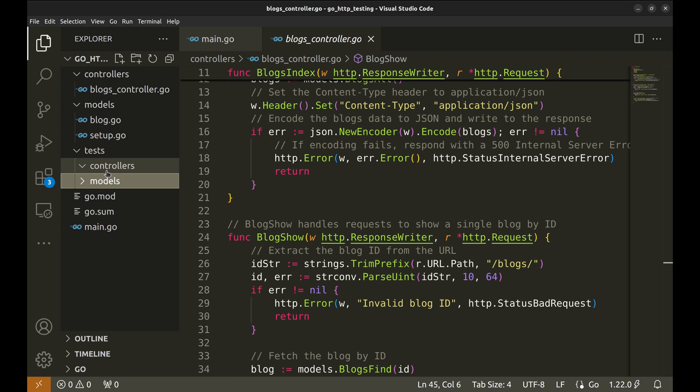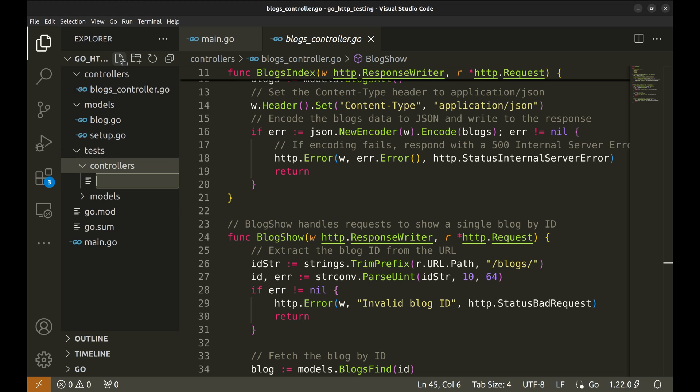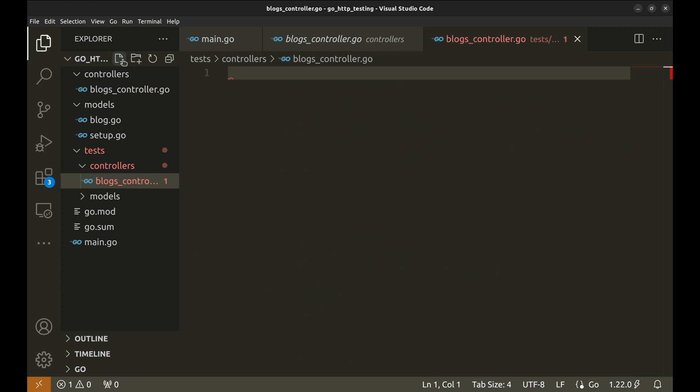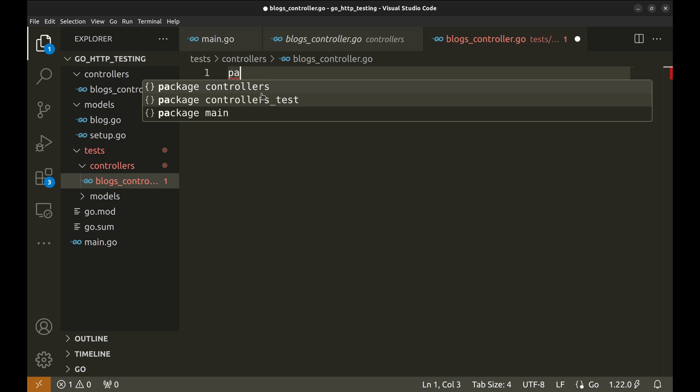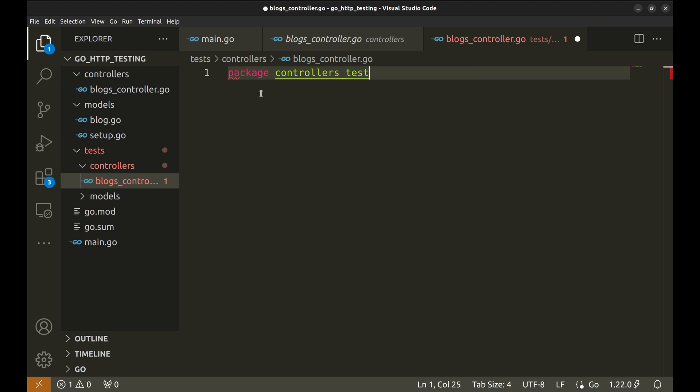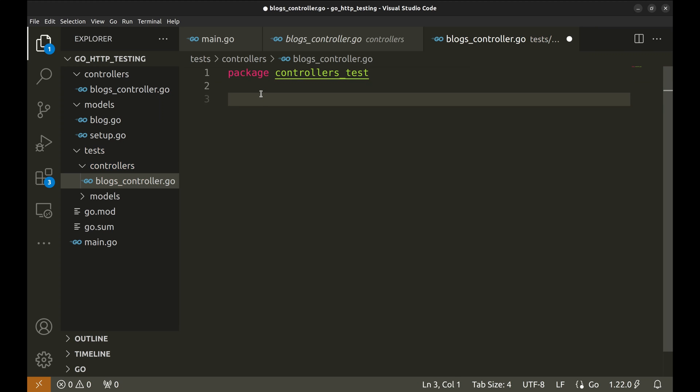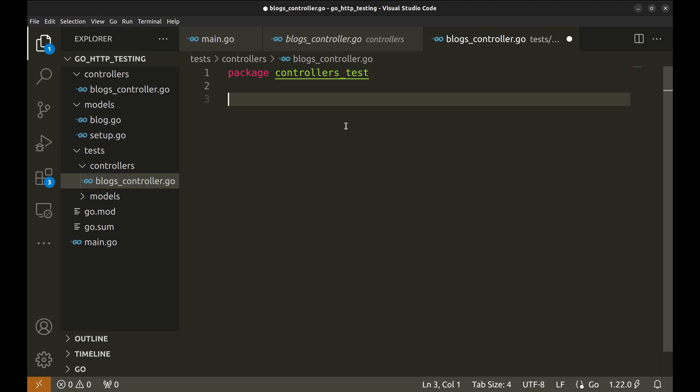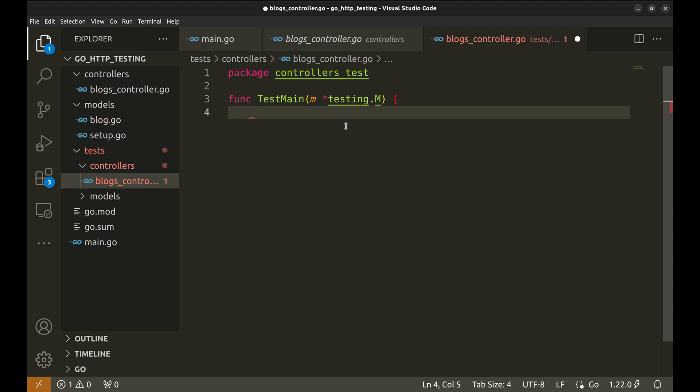We will create a file blogs controller to keep test cases related to blogs APIs. The package would be controllers test. We named it so because we don't want it to get mixed up with the controllers package. First, we will implement test main function.